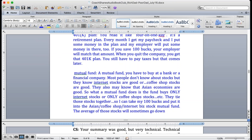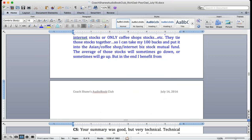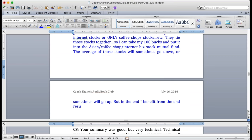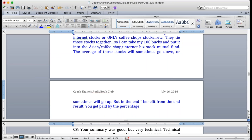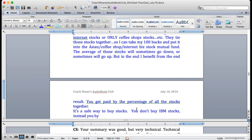So I can take my hundred dollars and put it into the Asian stock mutual fund or the coffee shop mutual fund or the internet mutual fund. And every month I can add money or just one time. And then the average of those stocks will probably increase. Some stocks will go down but some stocks will increase, but I'm benefiting from all of them. So it's very safe. That's the idea of a mutual fund. Does that make sense Eva?